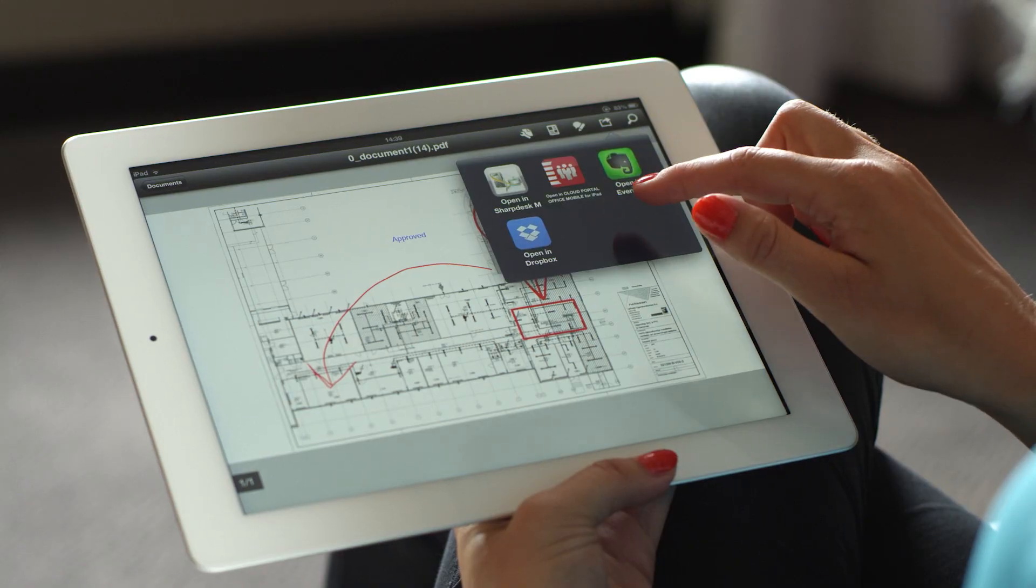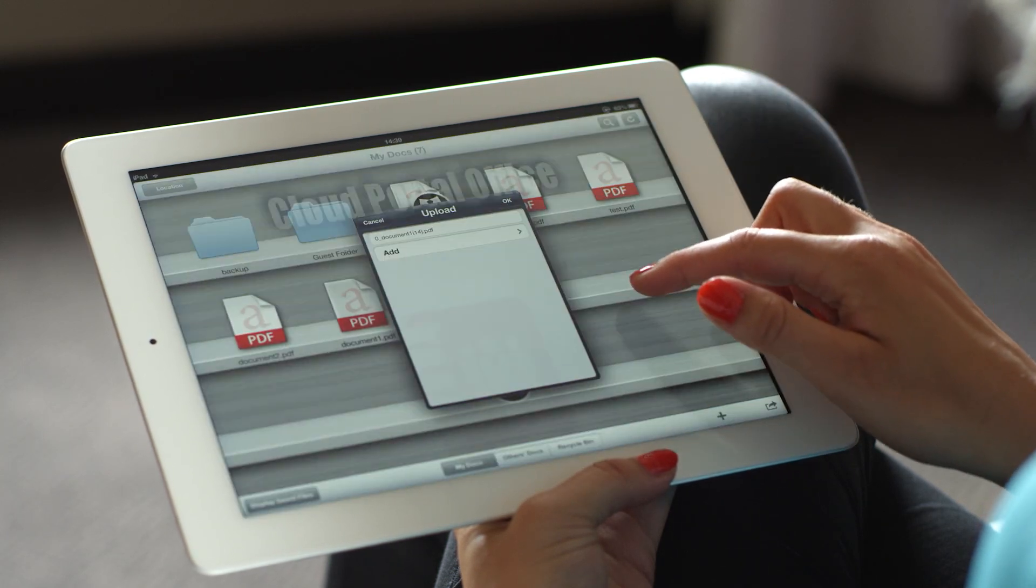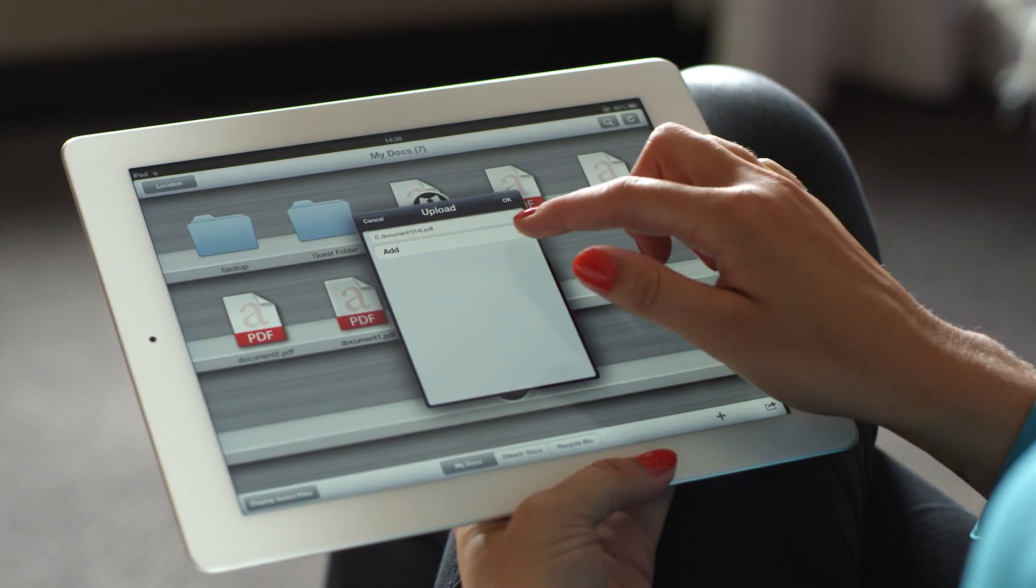When you have finished working on the file, simply save it back to Cloud Portal Office again with a few touches.